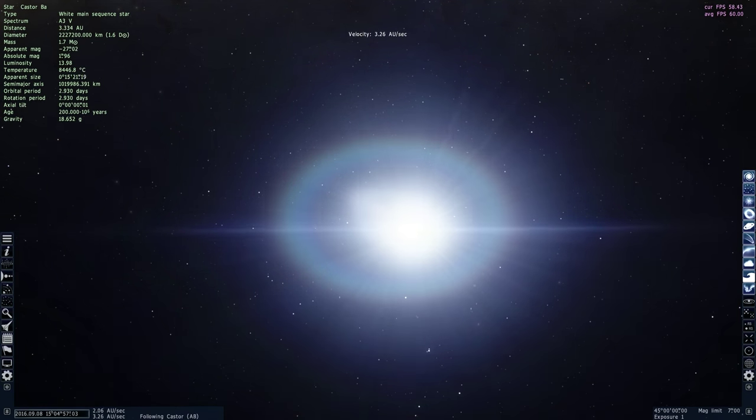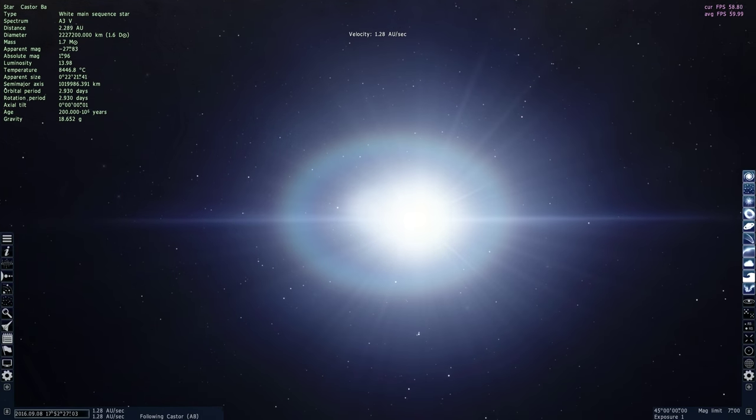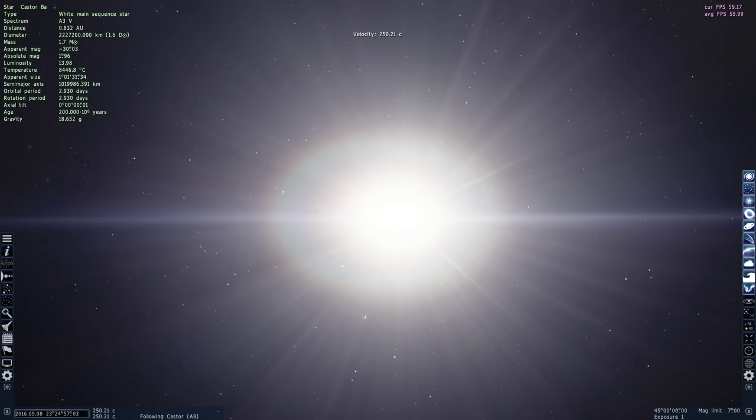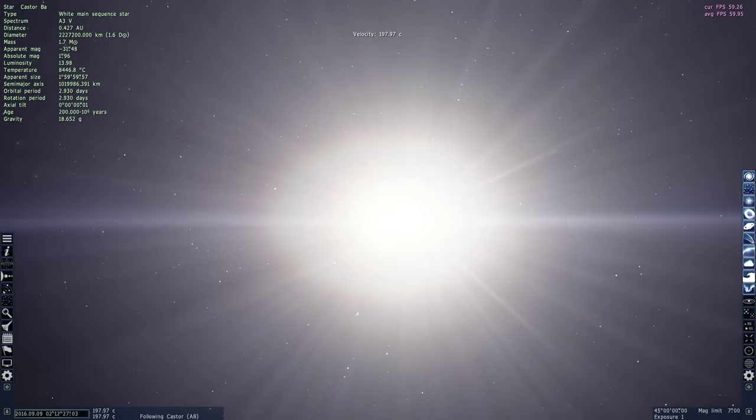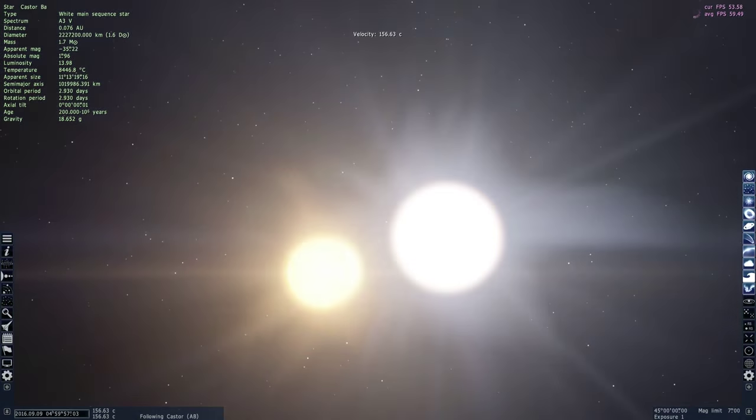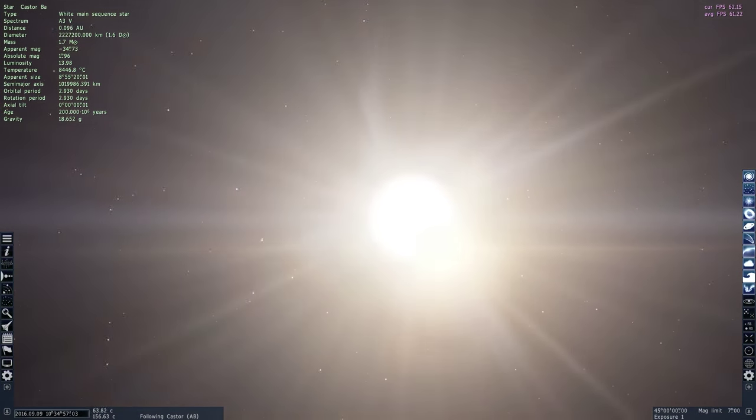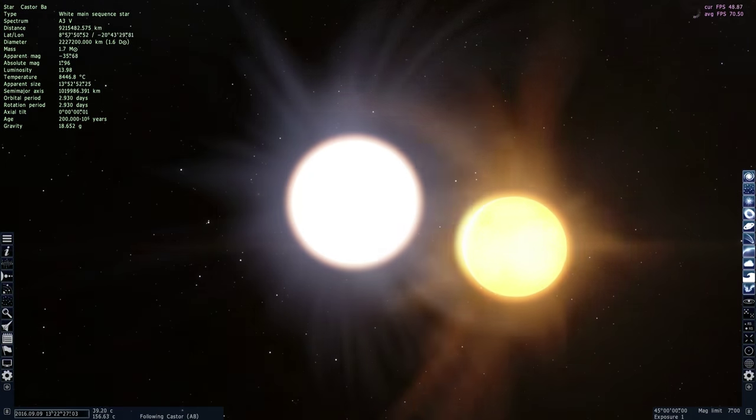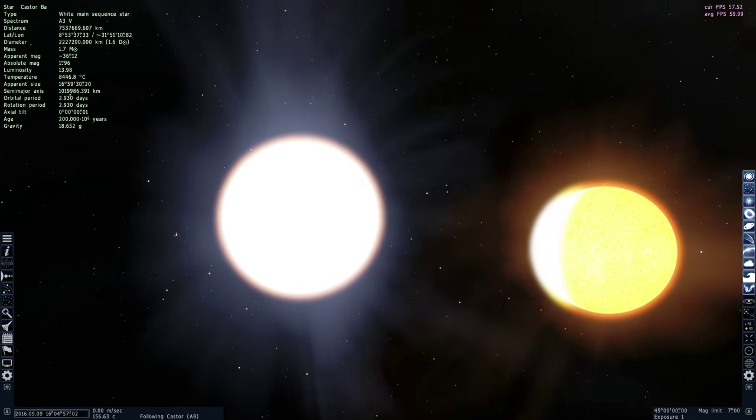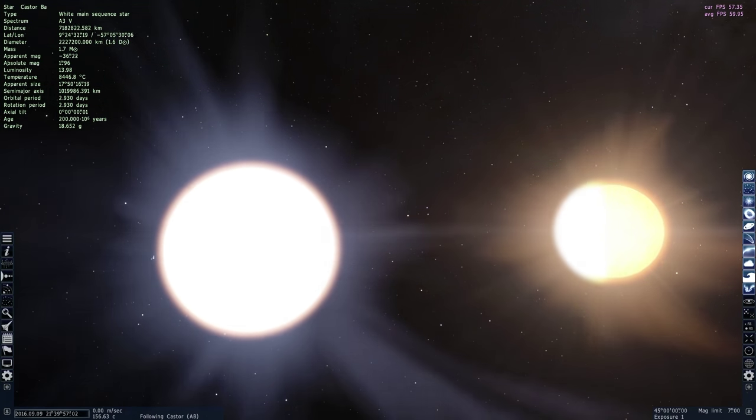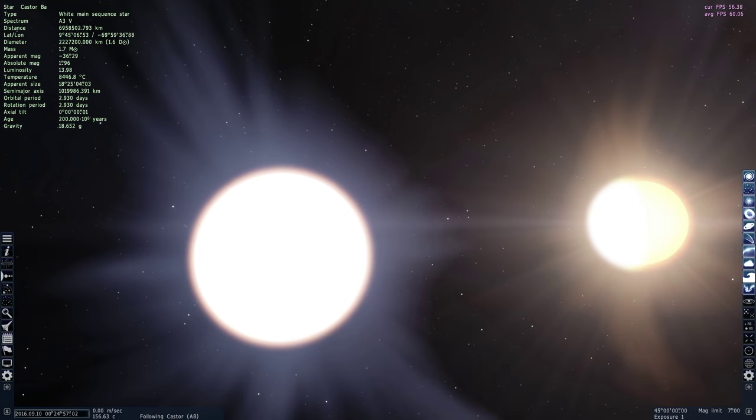And we're approaching it right now, and close your eyes, it's going to get really bright. Here we go. Here they are. Castor BA and Castor BB. So these guys are also orbiting each other.